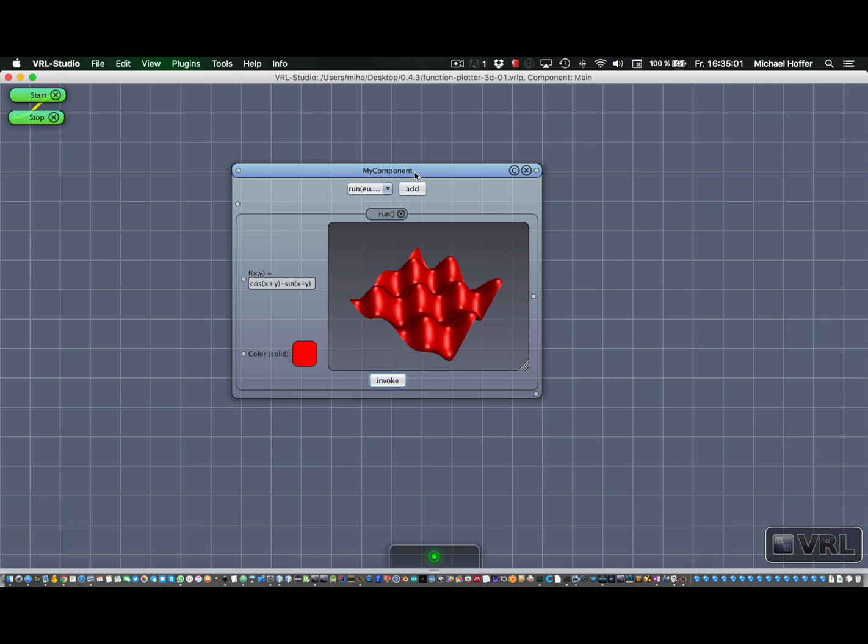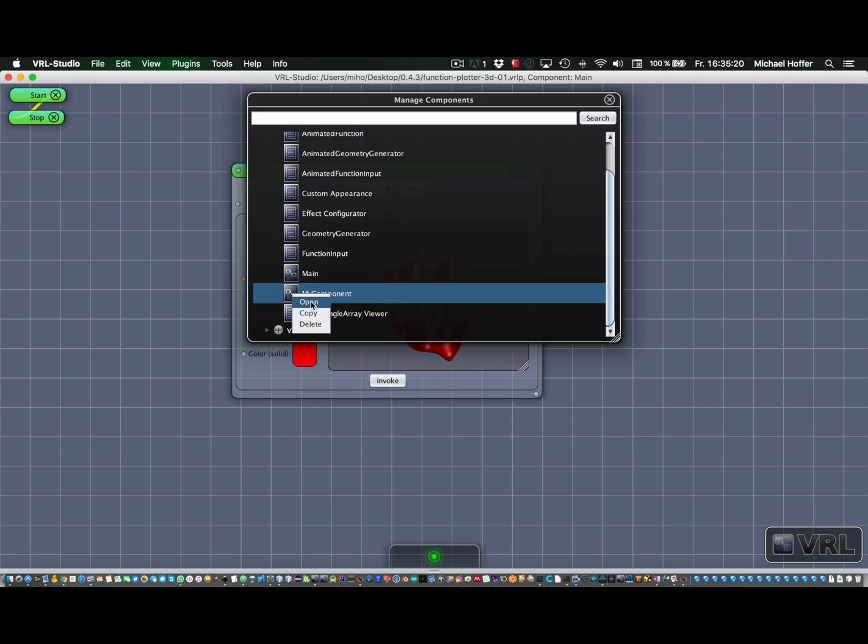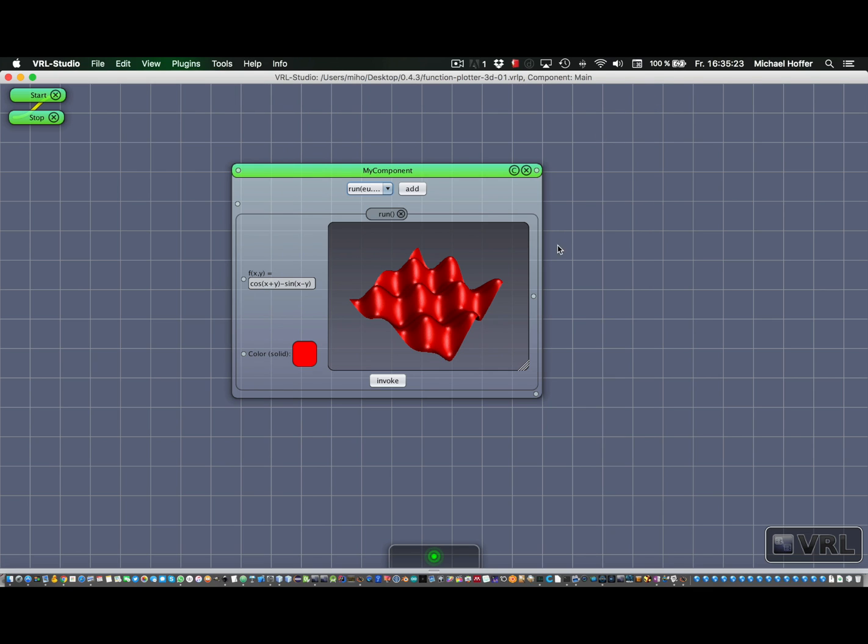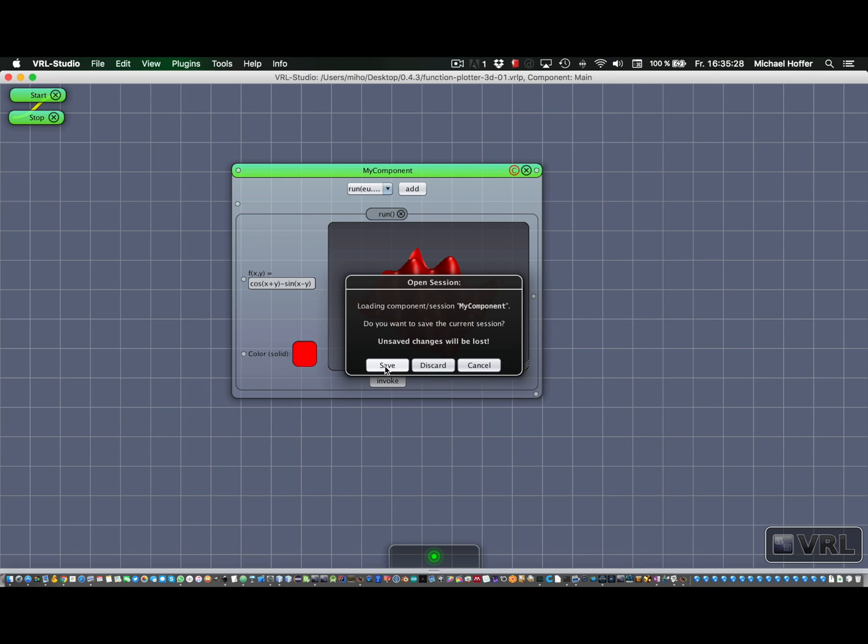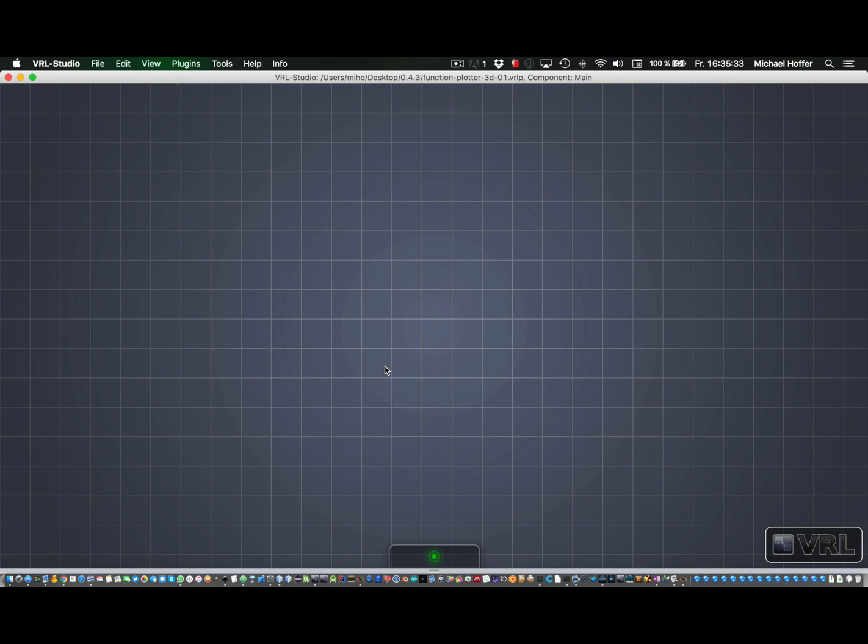So when you edit this component, you have two ways to do that. Essentially, it's just like with textual components. It means either you click on the C icon, or you go to the manage components window and right-click on your component and say open, or double-click on it. So we just go here, and it asks whether we want to save the current session before we switch to the next one.